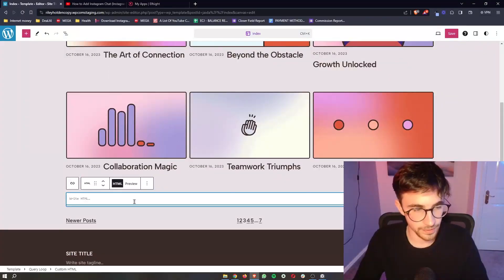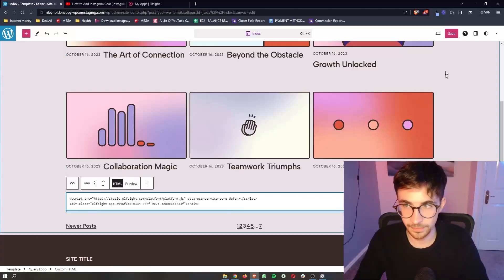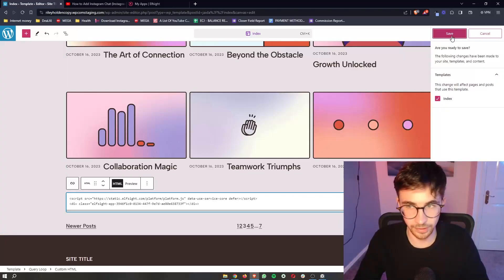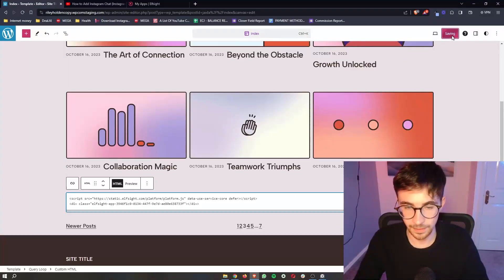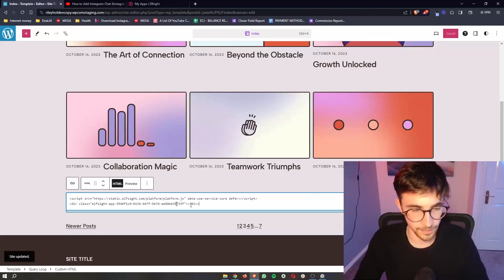Once the HTML has loaded in, all we then need to do is simply paste this in. Click on save right here. And that is all we need to do.